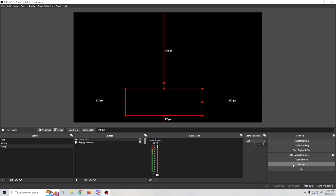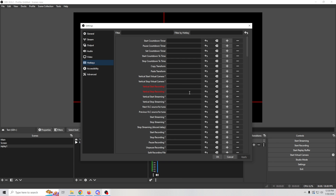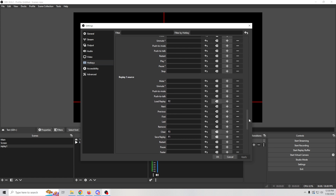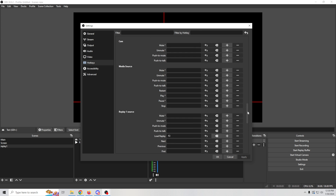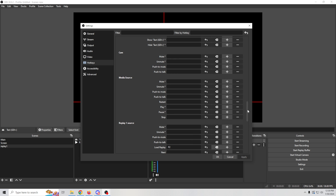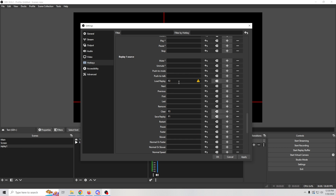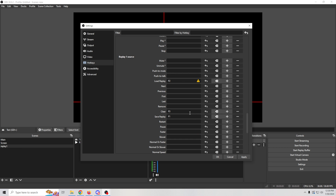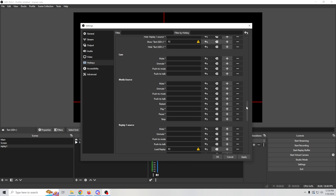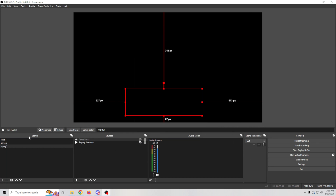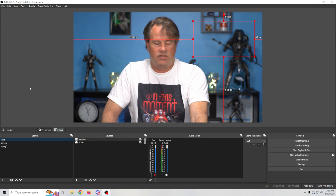We need to sync the text visibility with the replay hotkeys. Go back into Settings, then Hotkeys. Find the text source under Replay One — set Show to F2 (the same key used to load the replay) and set Hide to F3 (the same key used to clear the replay). Now they're in sync.